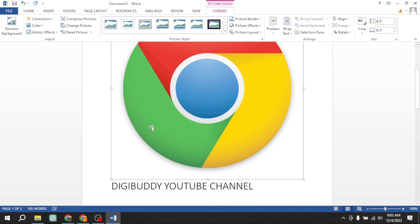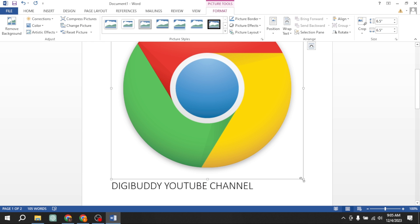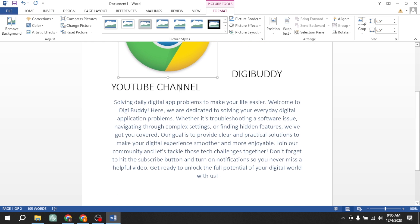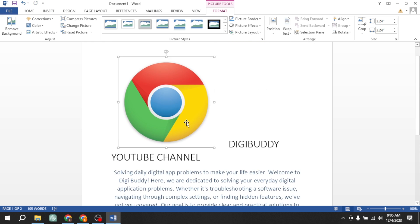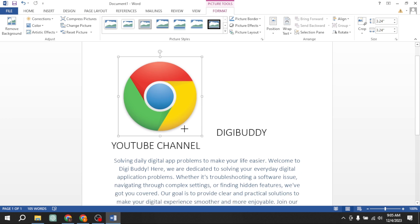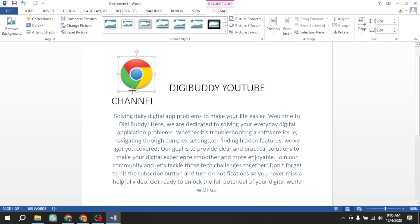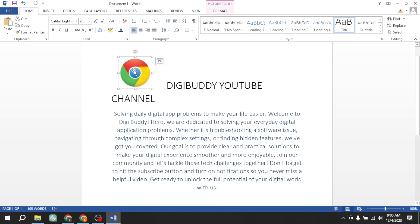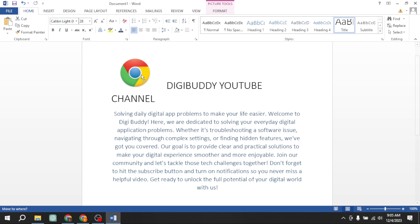Here, I have got my logo. First, I will reduce its size. I am reducing its size. Now the size has been reduced, but you can see that I am unable to move this logo or picture anywhere.